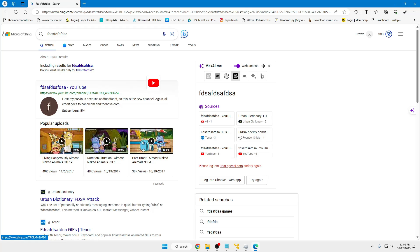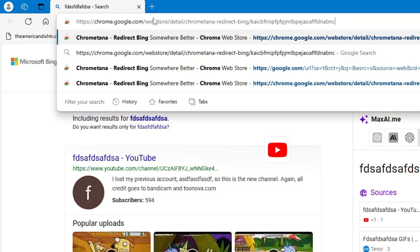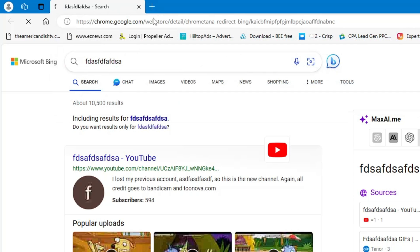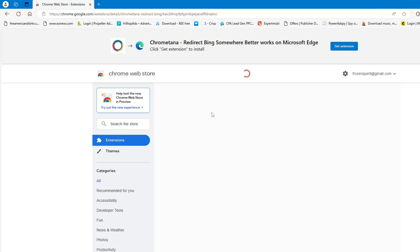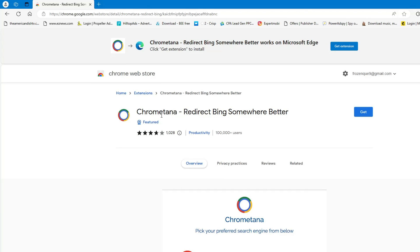You will be getting a link in the description. Copy the link, paste it in the address box, hit the enter key, and this will take you to the Chrome extension called Redirect Bing Somewhere Better.